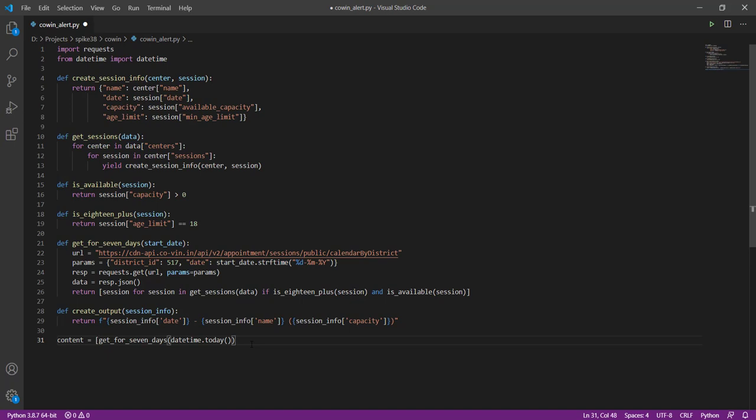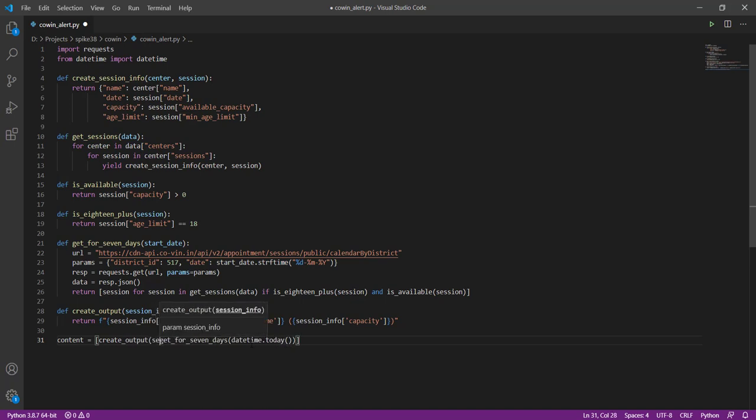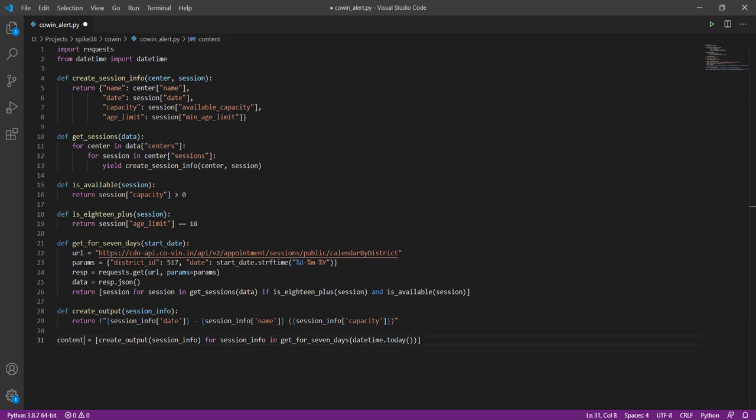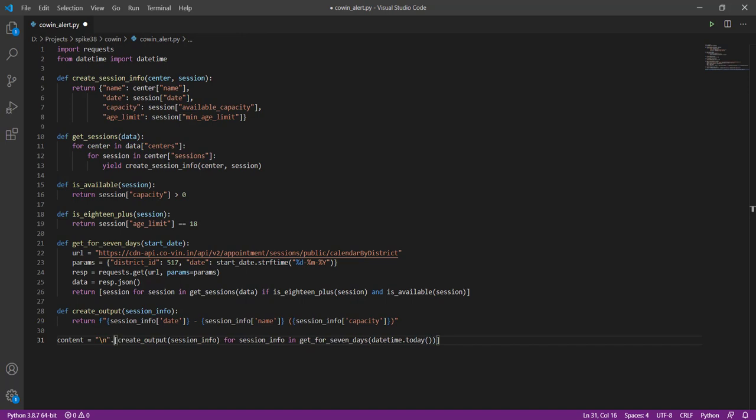Right, so now we can use that. So this will give us all the sessions and what we want to do is go through each of these and create output for them. This here will create a list of lines for each one and we'll just join it up with a new line.